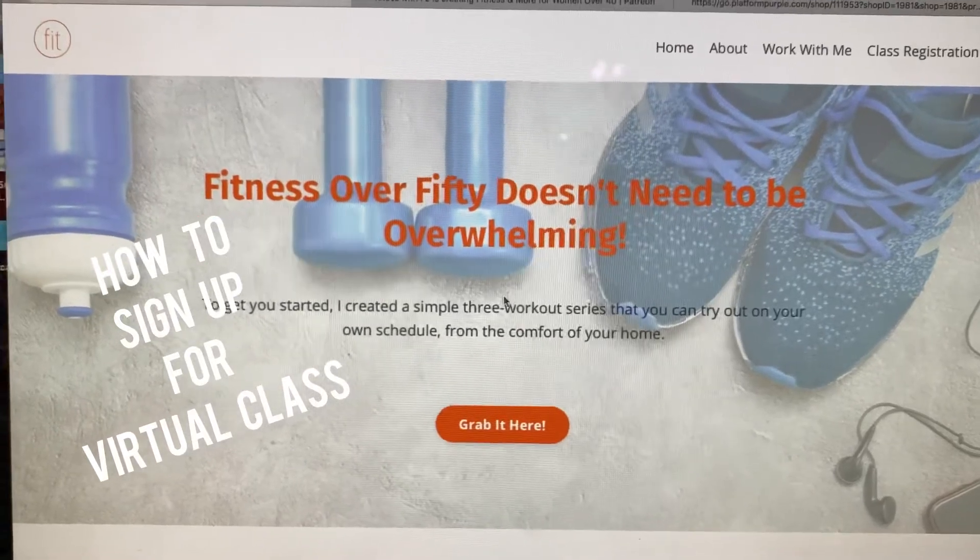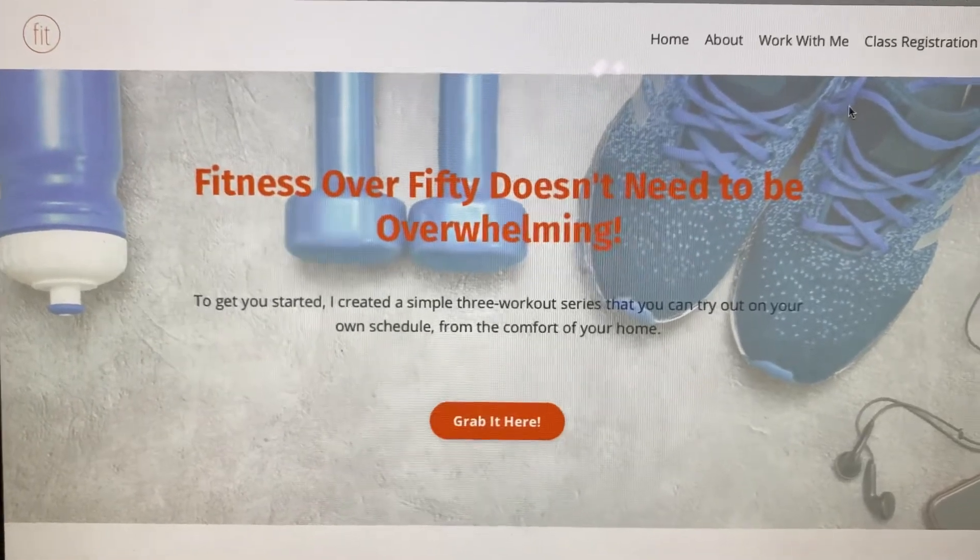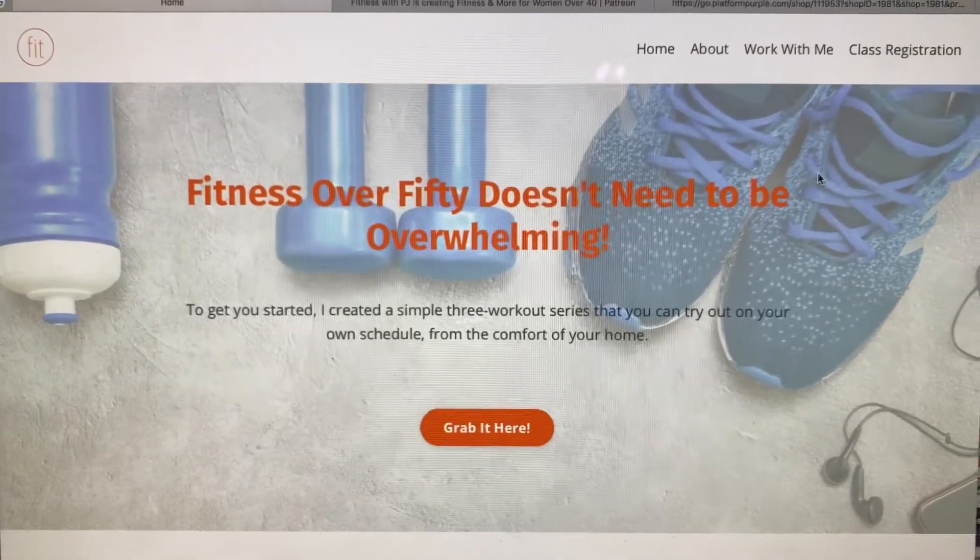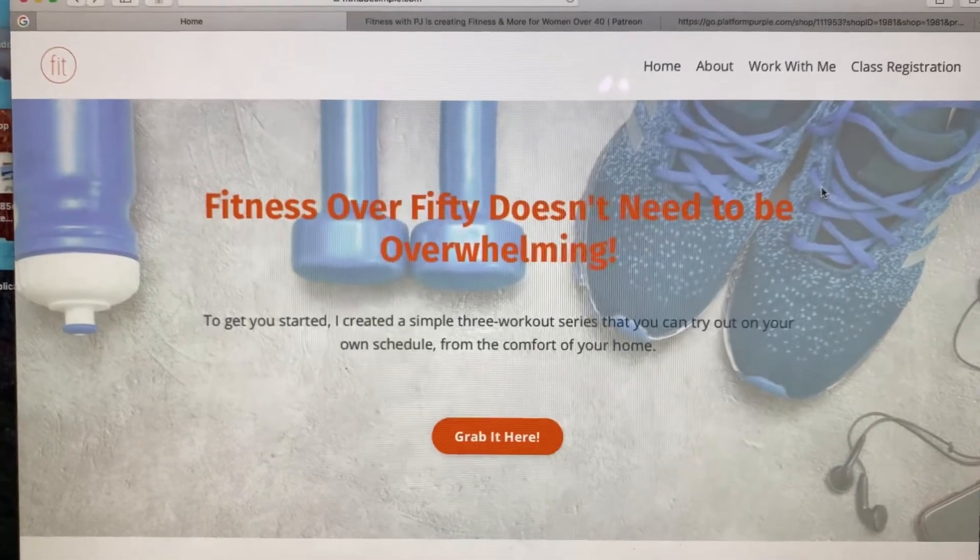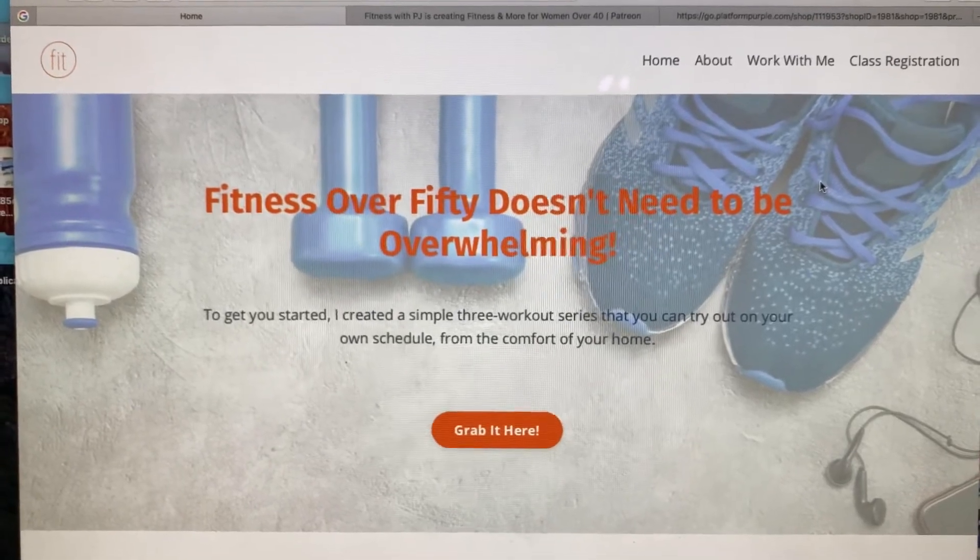Okay, here is how you sign up. Go to my website, fitmadesimple.com.